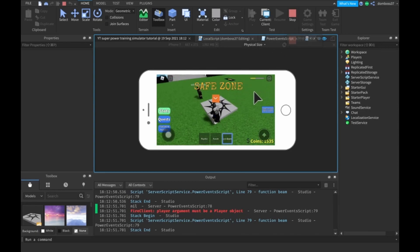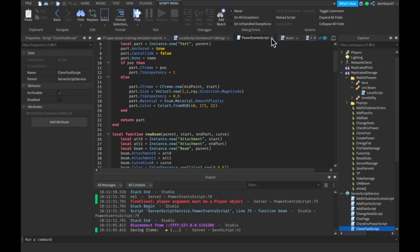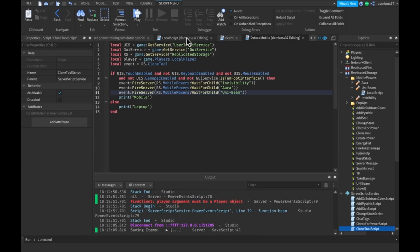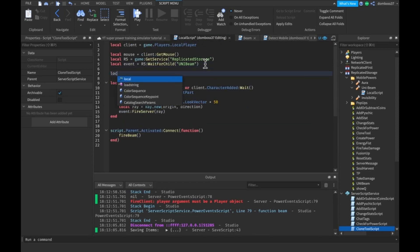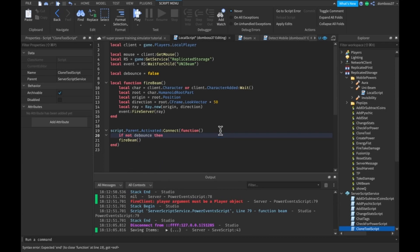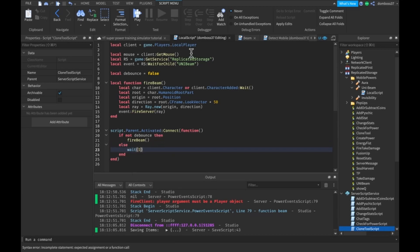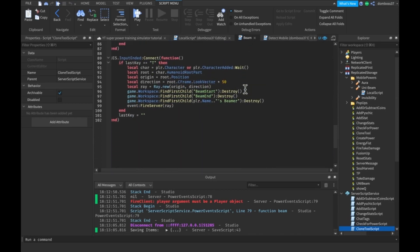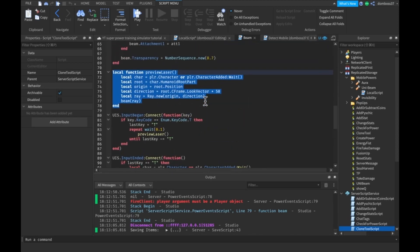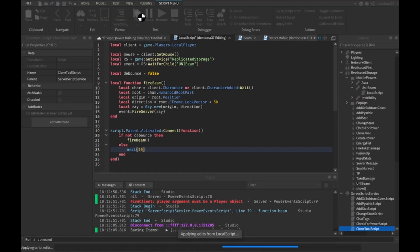First we'll add a debounce. Actually, we can just do that first because it takes the least amount of time. So we can close this script. We'll just add a local debounce equal to false. Do if not debounce, then we'll just do our fire beam. And else, we'll do a wait of — what was our cooldown? I think it was like five seconds, actually. I'm not really sure, but I think it was actually way longer than five — I think it was like ten. We'll do ten. You guys can check that out. Alright, anyways, we get our tools — our UniBeam.